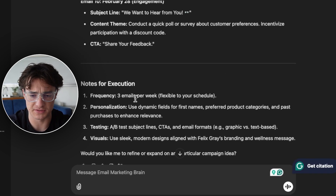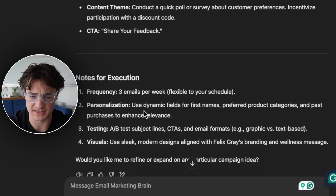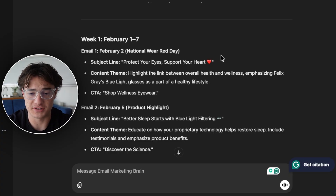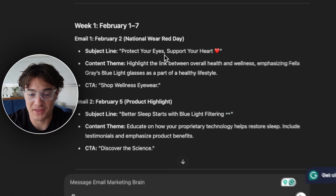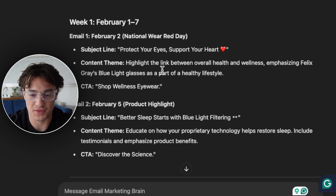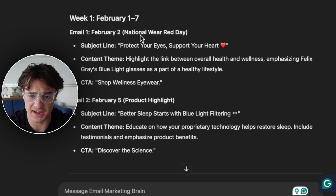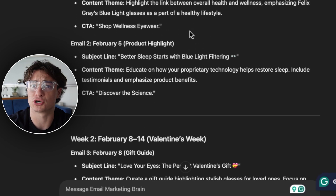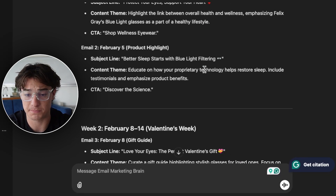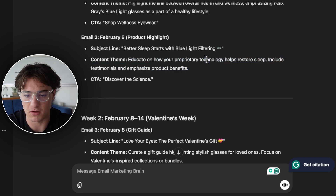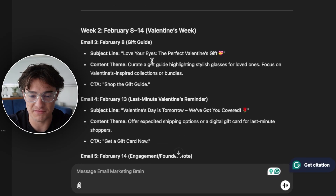The notes for execution suggest roughly three emails per week, with personalization, testing, and visuals to consider. Going through the topics: email one is February 2nd — National Wear Red Day — with a subject line and content theme of 'Protect Your Eyes, Support Your Heart,' highlighting the link between overall health and wellness as part of a healthy lifestyle, and pushing the red frames product. Email two is 'Better Sleep Starts with Blue Light Filtering,' an educational email on how it helps your sleep.